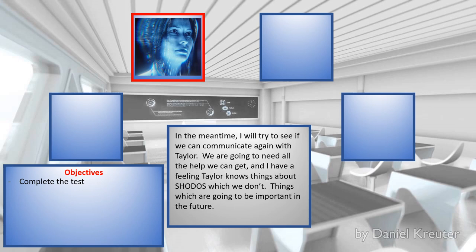In the meantime, I will try to see if we can communicate again with Taylor. We are going to need all the help we can get, and I have a feeling Taylor knows things about Shodan which we don't know. Things which are going to be important in the future.